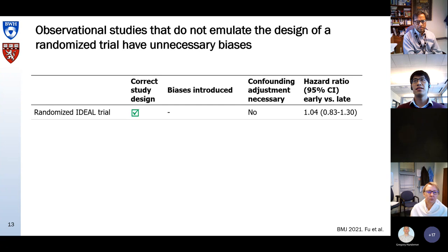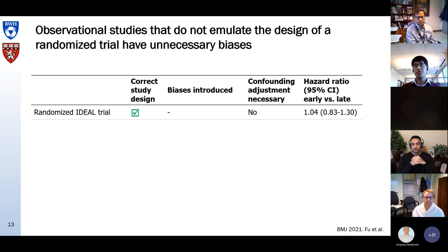So that looks quite bad, but there is hope. In a recent BMJ paper, we basically wanted to investigate the relative weight of confounding versus these unnecessary investigator-introduced biases due to not emulating a target trial. On top is the result from the randomized IDEAL trial, which uses a correct study design. Because there's randomization, you do not have to adjust for confounding with propensity scores or multivariable regression — and they found no difference.